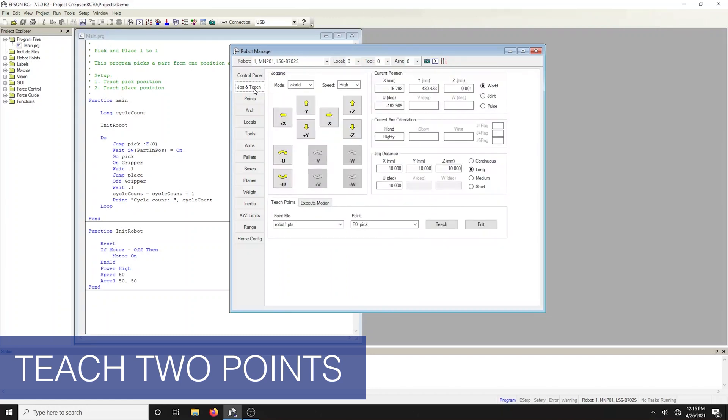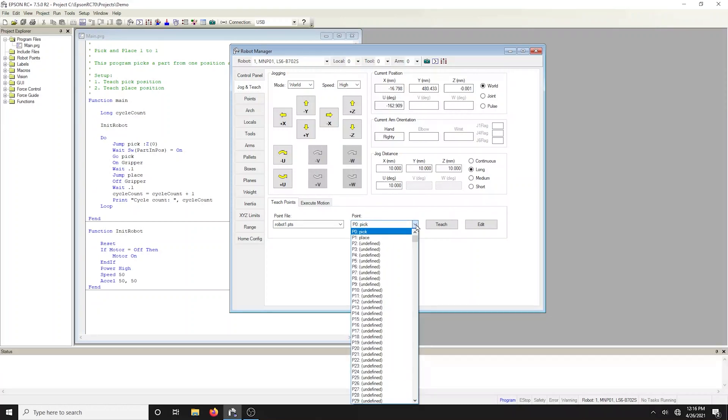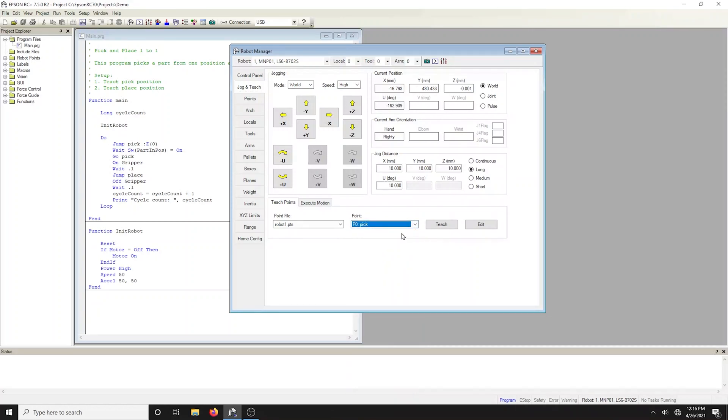As the name implies, the jog and teach tab is primarily used for jogging the robot to a desired position and teaching a point using the current coordinates and orientation. Select the point number that you want to teach in the teach points control group in the lower center of the window. Jog the robot to the desired position and teach the point.